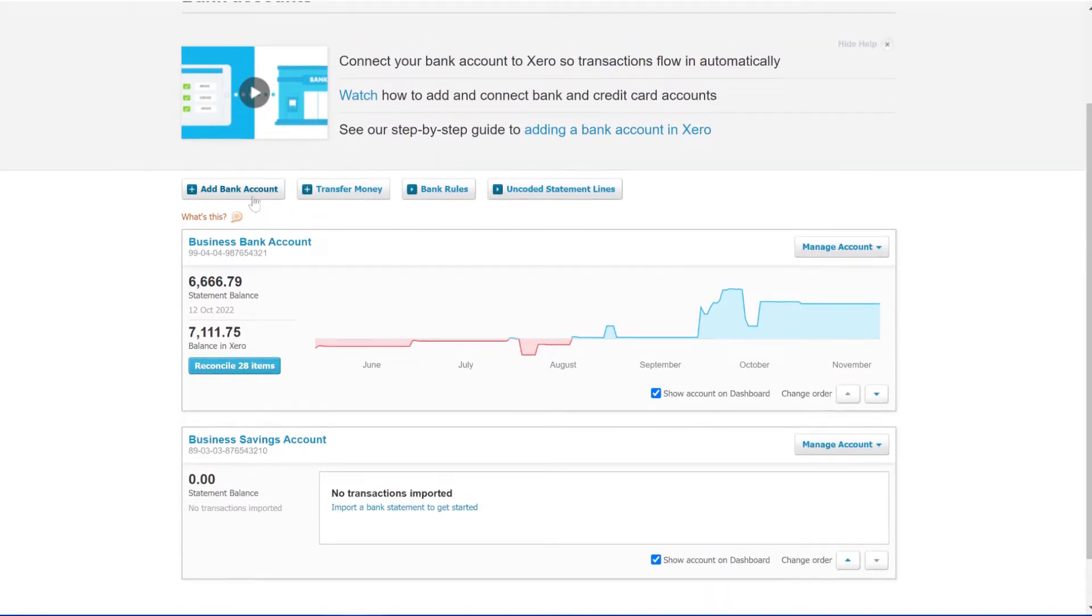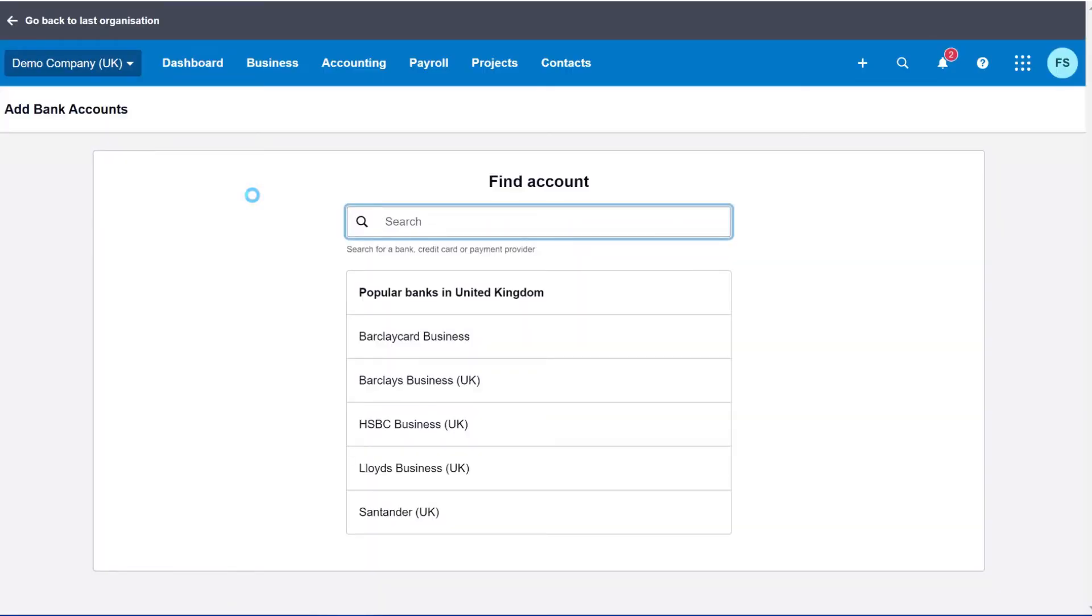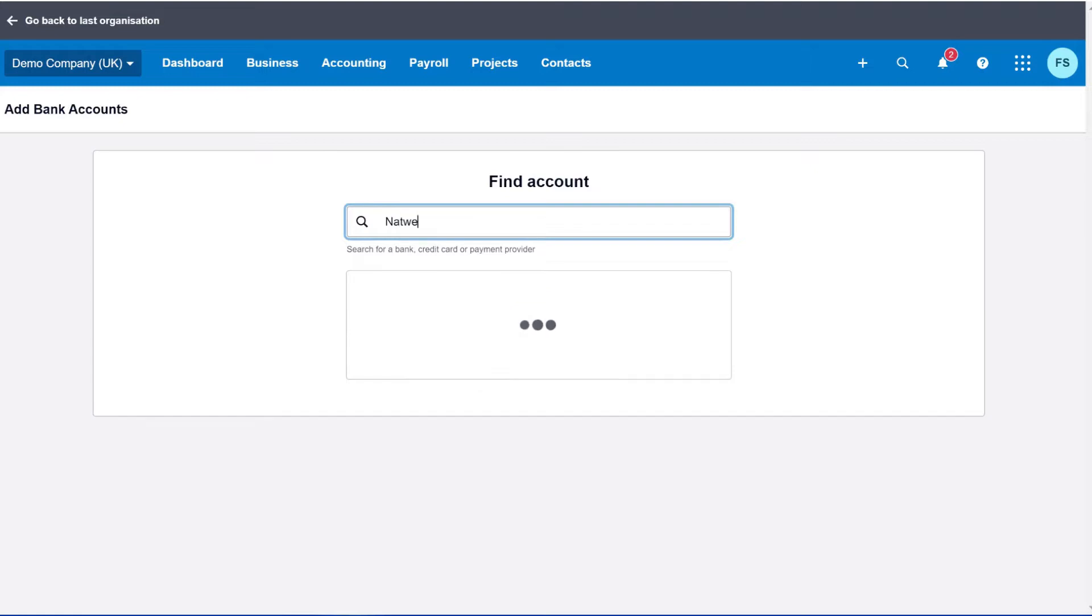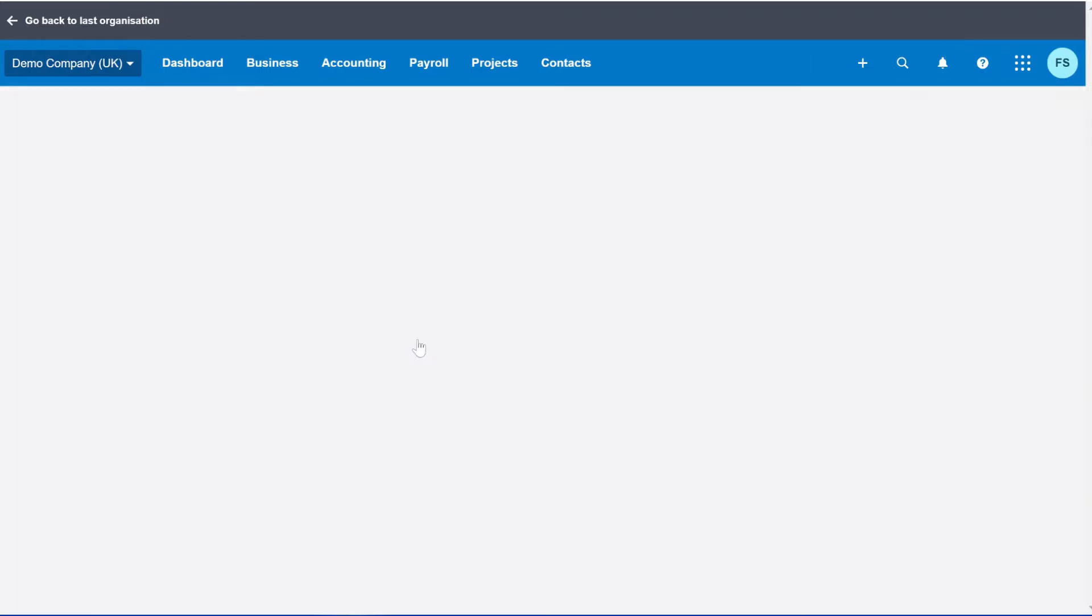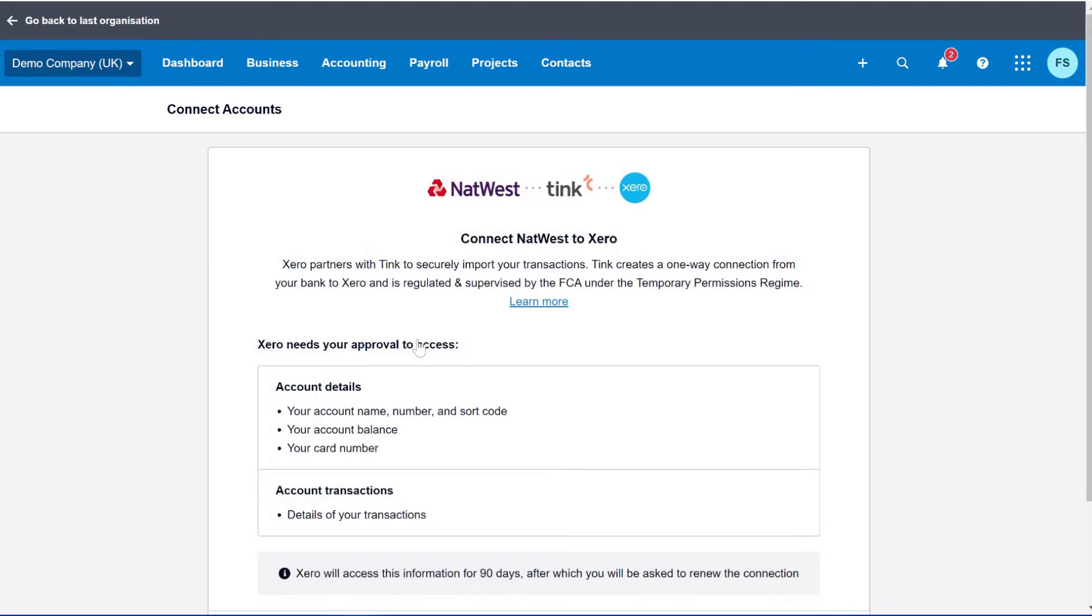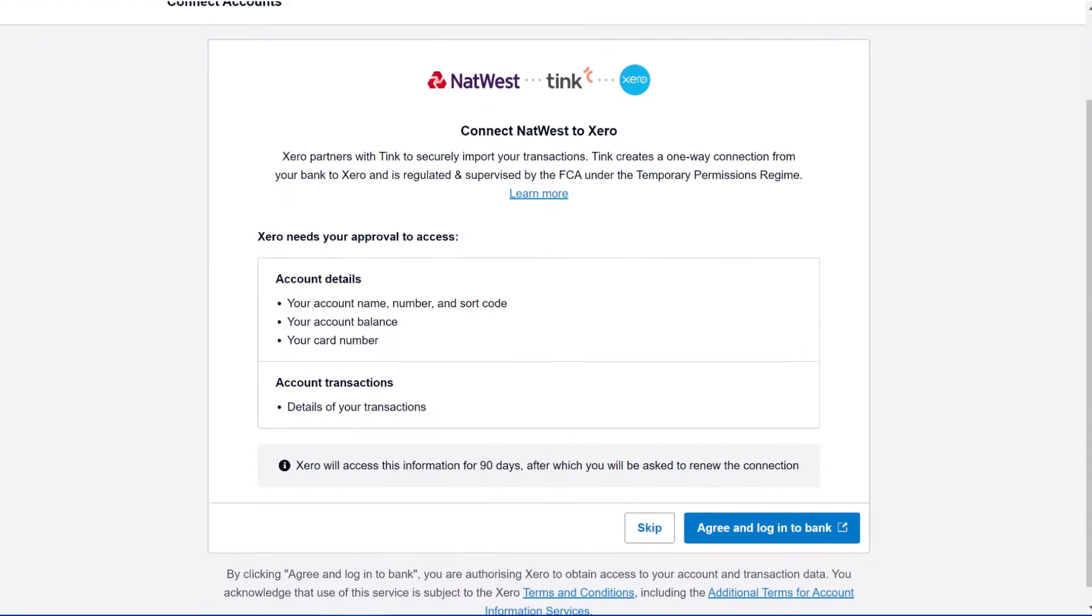Now what you want to do is you want to click Add Bank Account. You'll bring up a pop-up and from here you can search what bank account you have. So for instance, if I just search NatWest. Now once you click that, it will bring you to this stage.